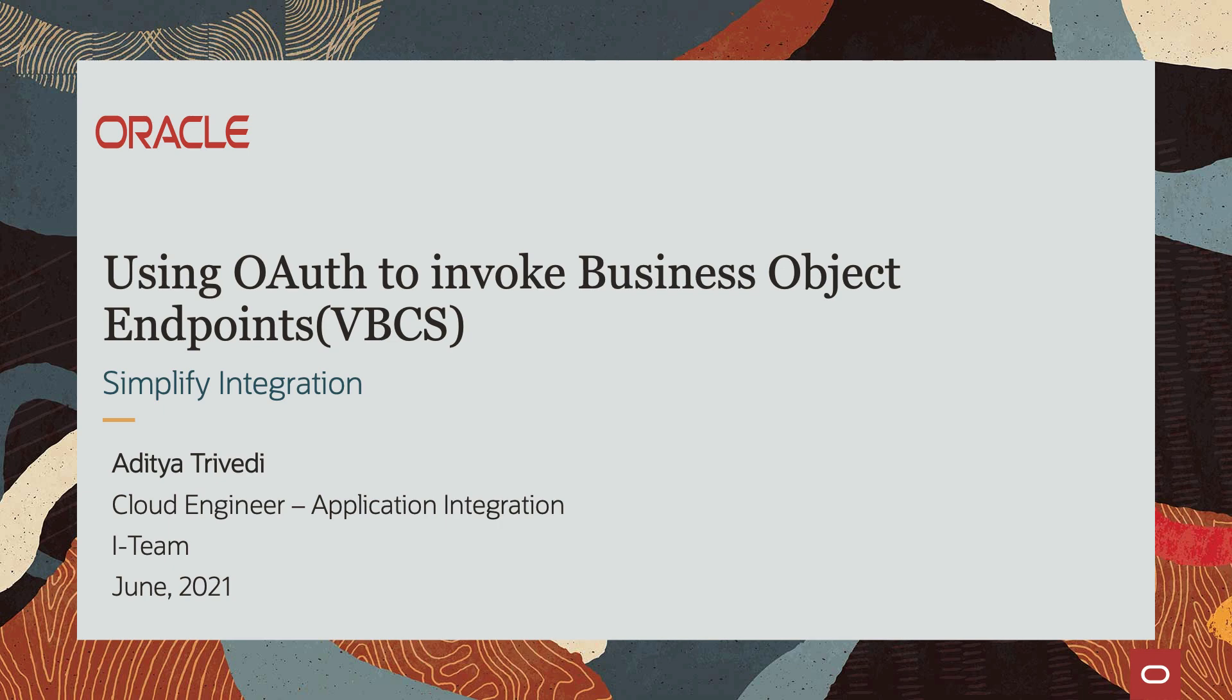Hello everyone. My name is Aditya Trivedi. I am a cloud engineer with the i-team, focusing on application integration.